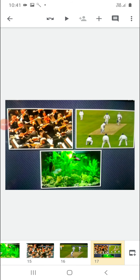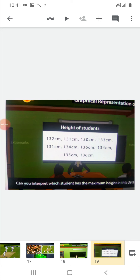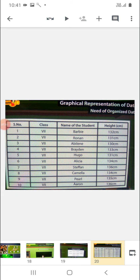So in all these things we get information, and that collection of information is known as data. One more example: if your teacher tells you to collect the heights of the students of your class, can you interpret which student has the maximum height just from raw data? No. For this, we must organize the data in tabular form. This form is known as tabular form, and in this we can easily judge which student has the maximum height.